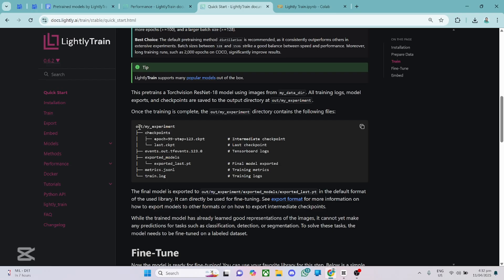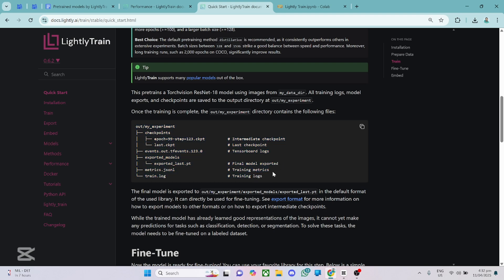Right after training your model, you get an output folder which contains the model checkpoints. Okay, so you have the model checkpoint. And most importantly, you have the exported last.pt, which is your final model you can export. So you get access to all of this right after training your model, which is very good.